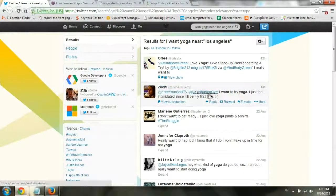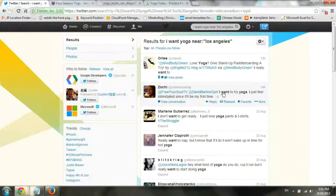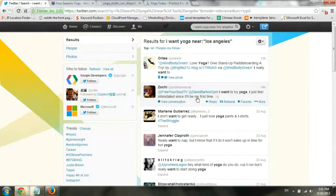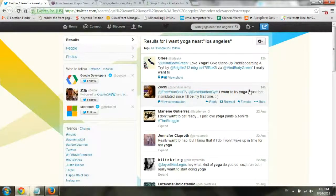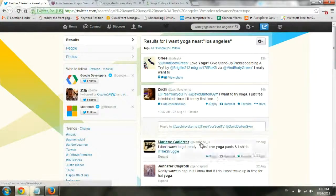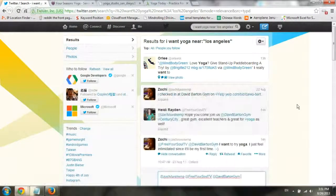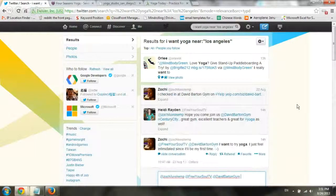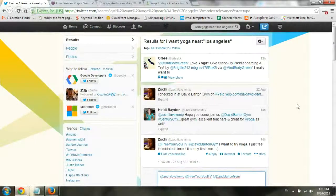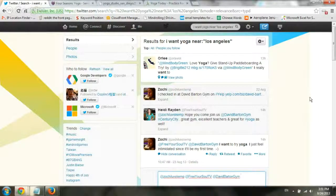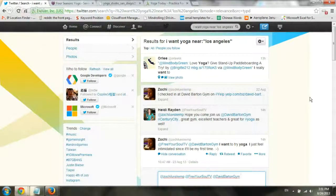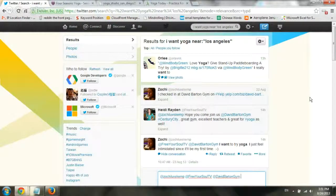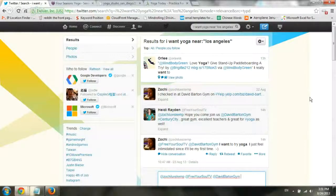And Zoki was chatting and she wrote, I want to try yoga. I just feel intimidated since it'll be my first time. Perfect response. All you have to do is with your Twitter account, click on reply and give some tips, some insight, help them solve some kind of fear. And you're going to do good. So dive into a conversation. Don't tell them about your class. Zoki doesn't really care about it, but help her dive into yoga and you're doing the right thing.